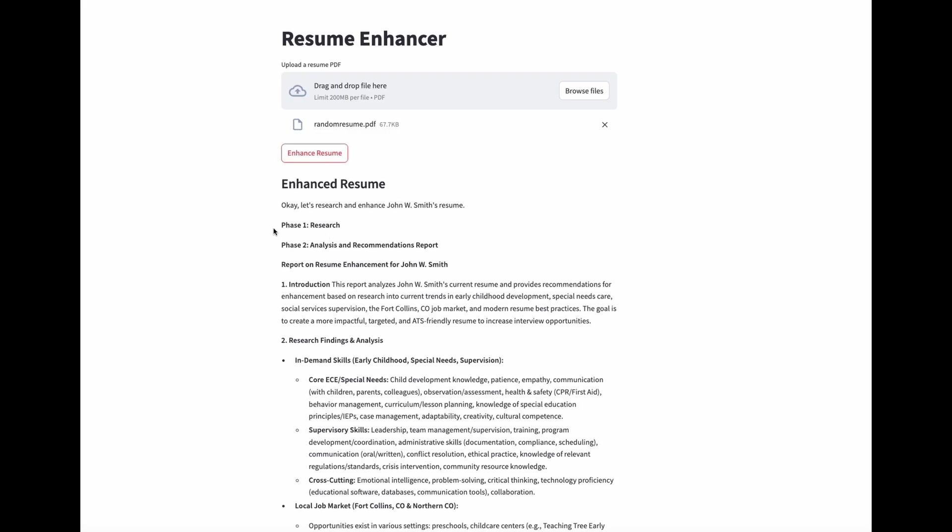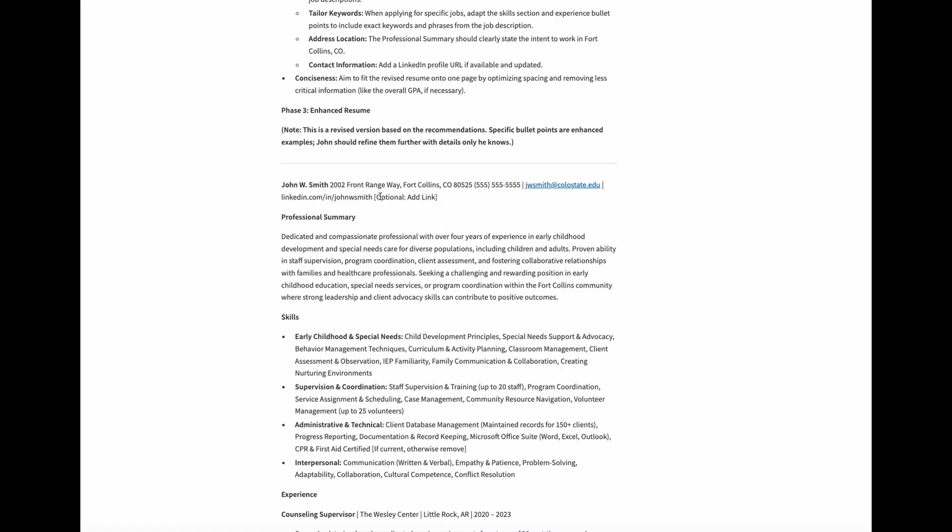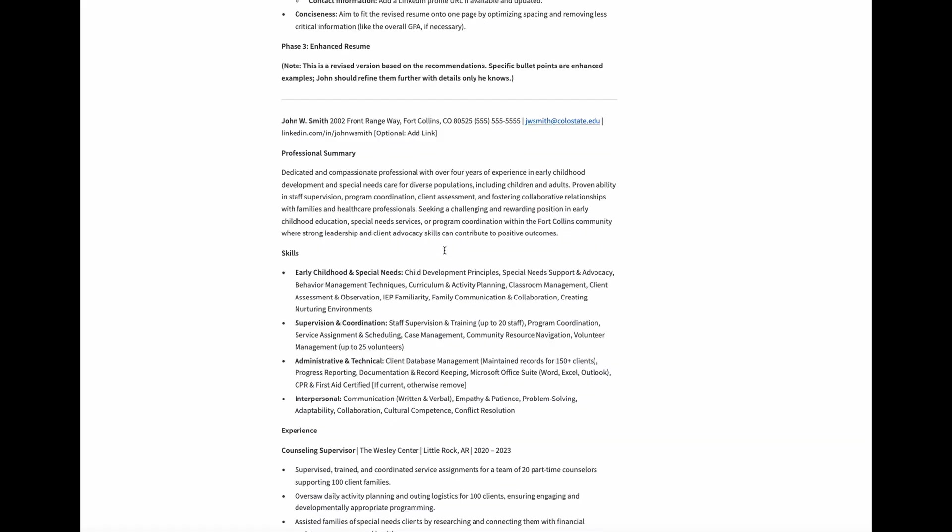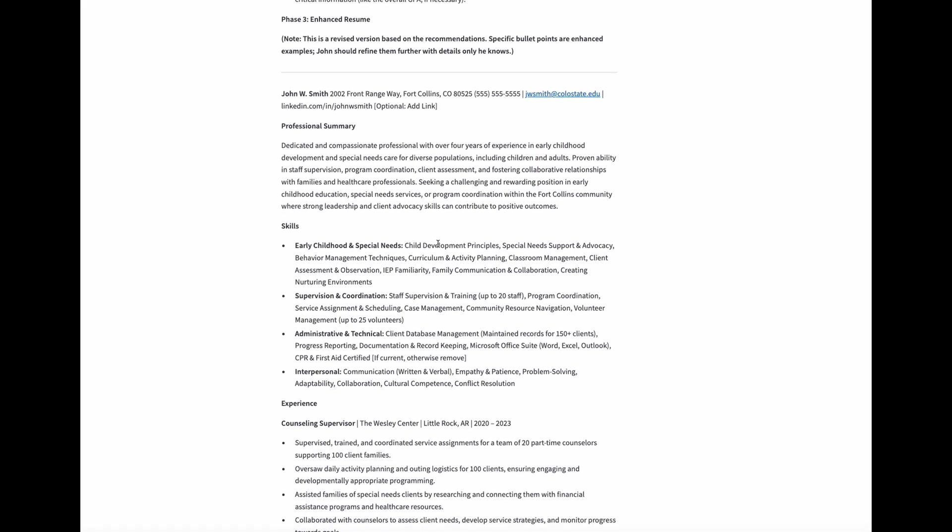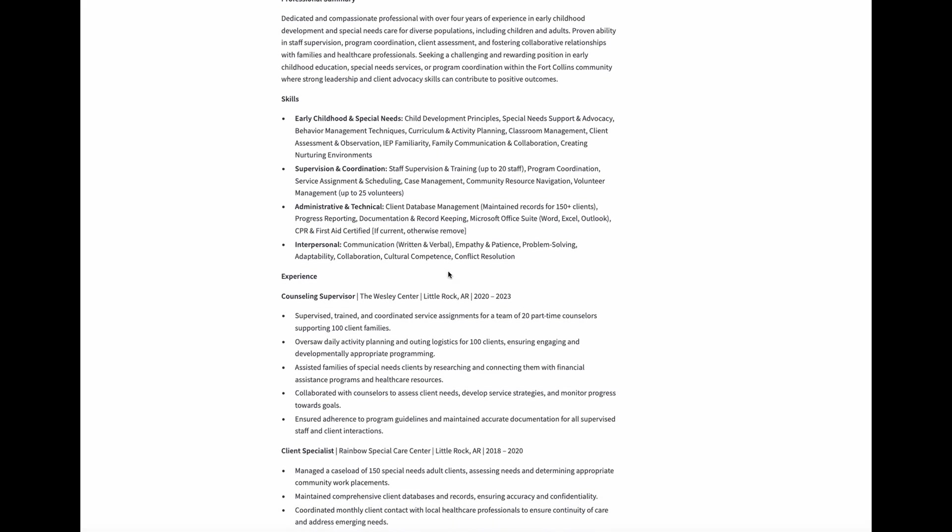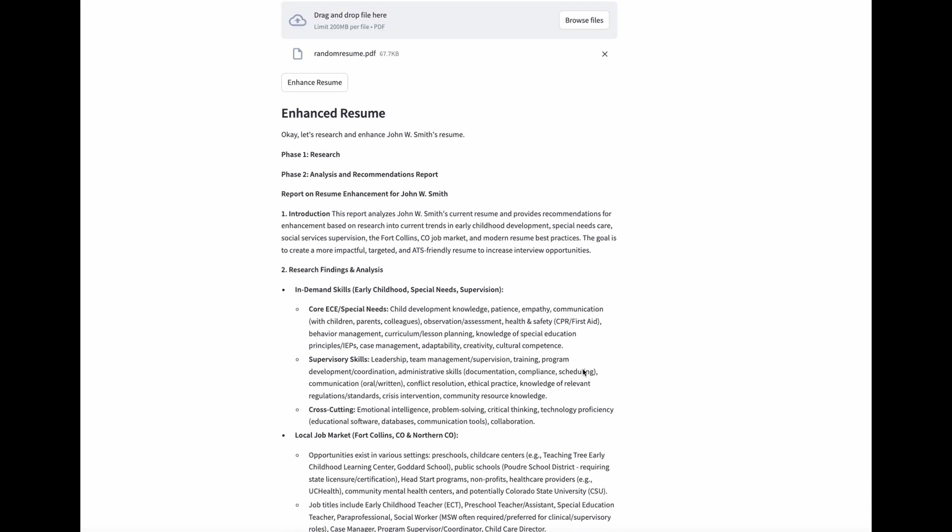All right, there we go. This time I actually broke it down into two phases. It has a research phase and the analysis and recommendations report. And the order is slightly different, but basically the recommendations are the same as we got through the AI Studio. And then it put all that together and gave us an enhanced resume. And of all the testing I've done for this feature with different models, this is definitely by far the best results I've gotten. I think the way it's merging all that Google search data with the power of Gemini 2.5 Pro really shines in a use case like this.